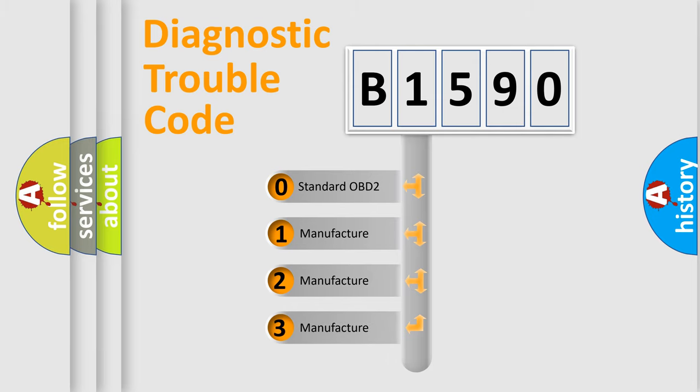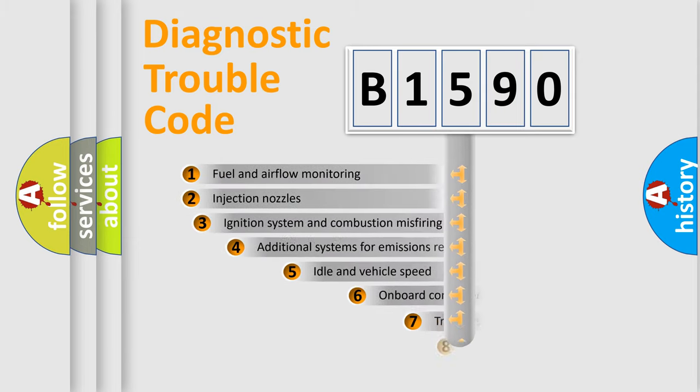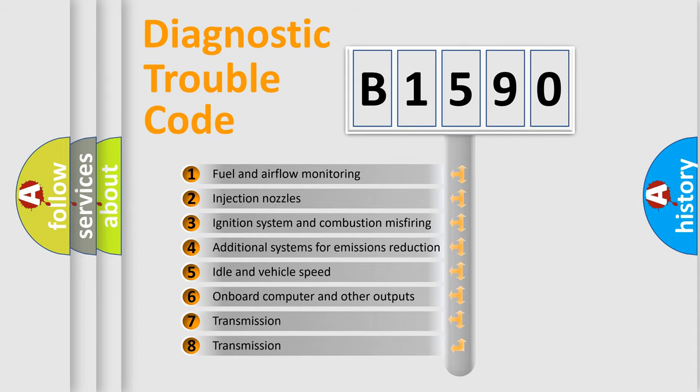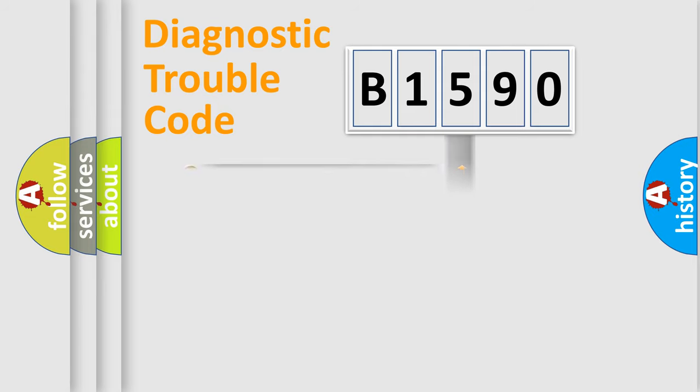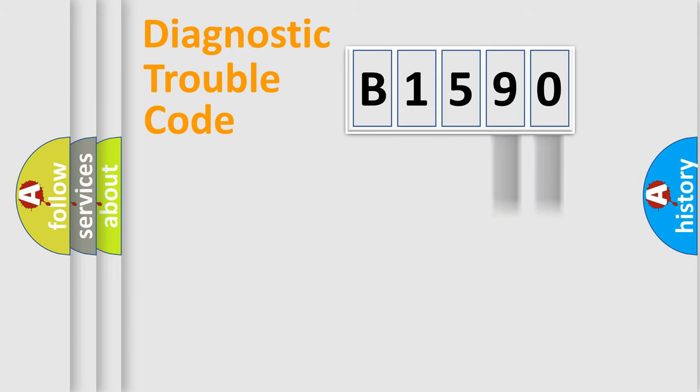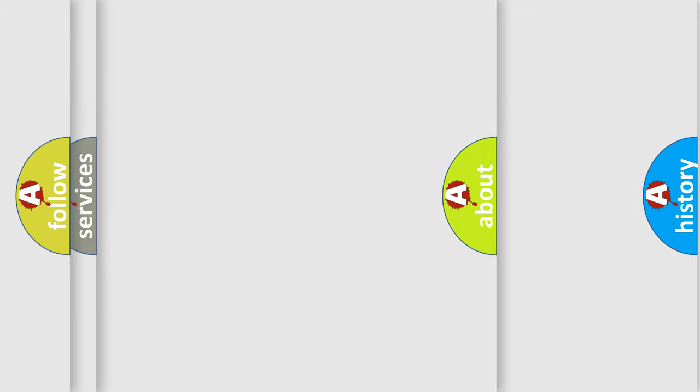If the second character is expressed as zero, it is a standardized error. In the case of numbers 1, 2, 3, it is a more specific expression of car-specific error. The third character specifies a subset of errors. The distribution shown is valid only for the standardized DTC code. Only the last two characters define the specific fault of the group. Let's not forget that such a division is valid only if the second character code is expressed by the number zero.